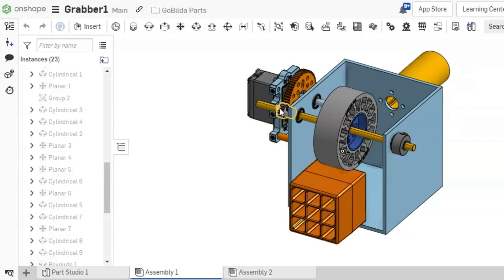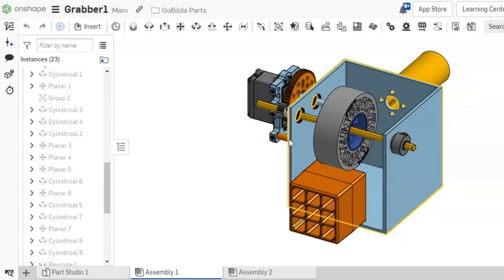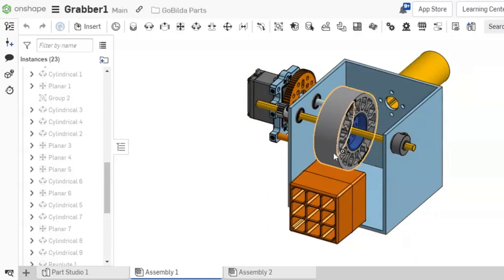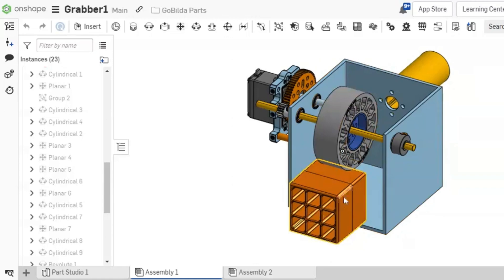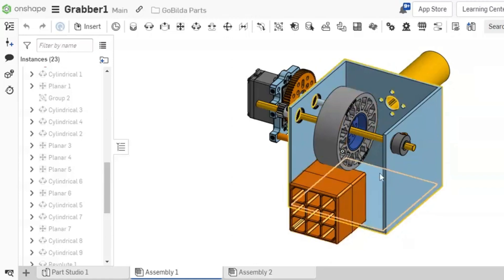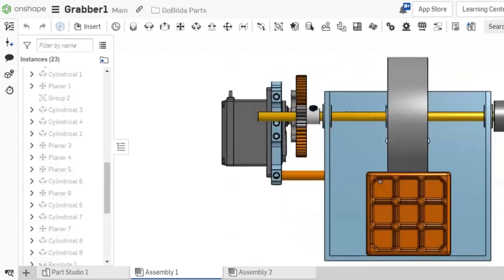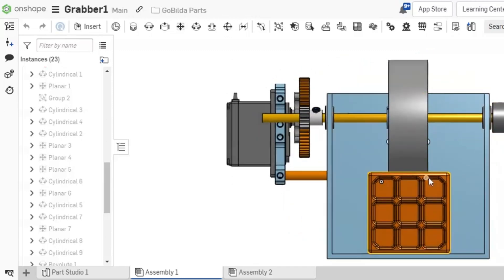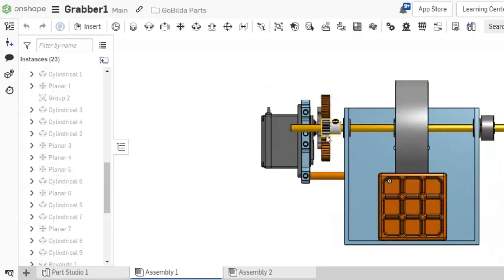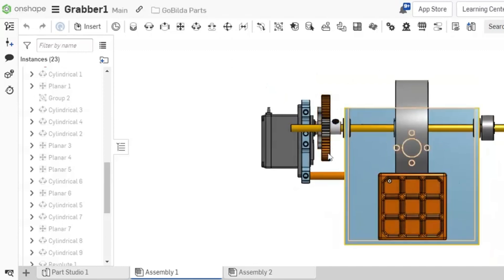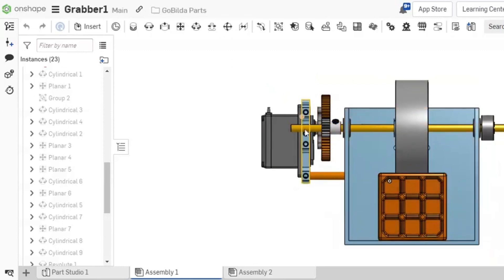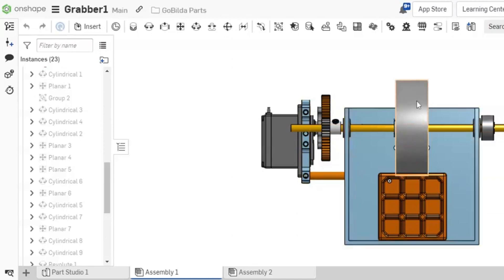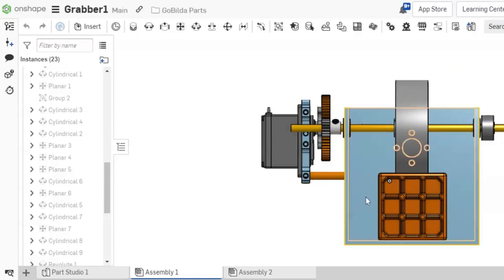For startups and educational institutions, Onshape offers free access to its professional plan for up to six months. This is perfect for budding entrepreneurs looking to innovate without breaking the bank. Plus, its intuitive interface and robust features make it a great learning tool for students diving into the world of engineering. So whether you are an aspiring designer or a seasoned pro, Onshape makes product development feel less like a chore and more like a creative adventure minus the stress of tangled wires and outdated software.